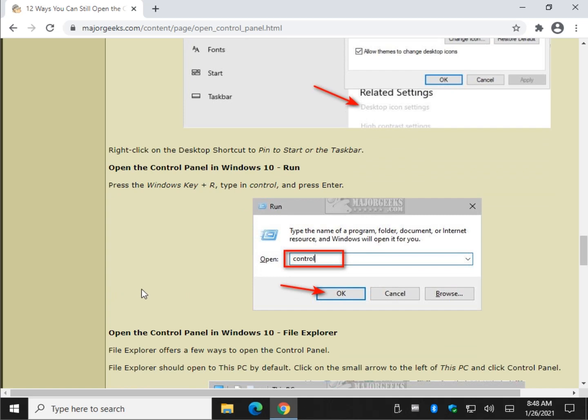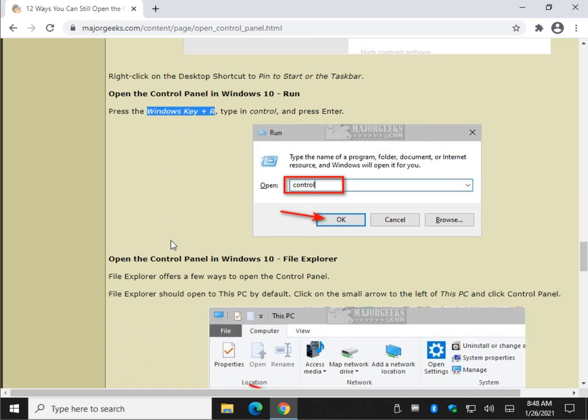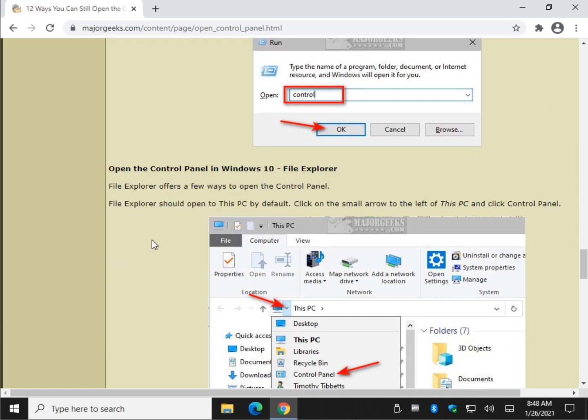How about run? Windows key plus R. Pretty easy. I'll just let you do it. And type in control and press OK. Windows key plus R. Control. That's it.